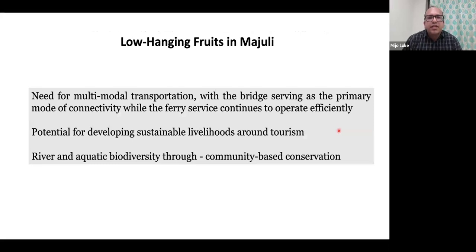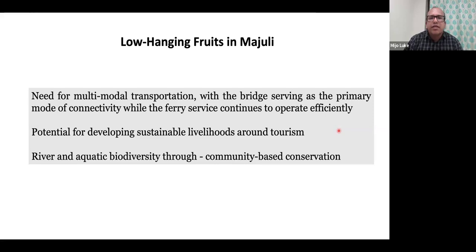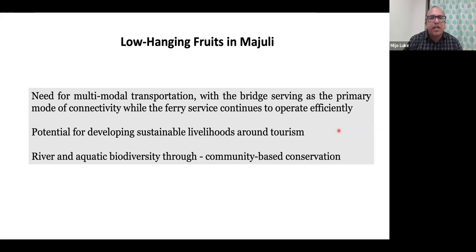Based on field insights, the long-term routes for Majuli include: first, a need for a multimodal transport system — a combination of bridge and ferry service catering to multiple needs of local communities. Second, a potential for developing sustainable livelihood around tourism, which is a budding industry in Majuli. Third, river and aquatic biodiversity conservation through community-based conservation, which PhD scholar Girima Das is particularly working on.